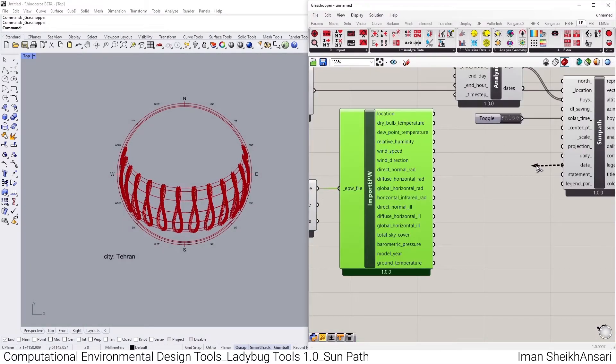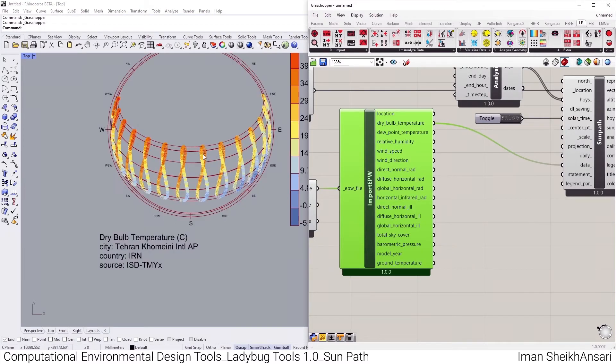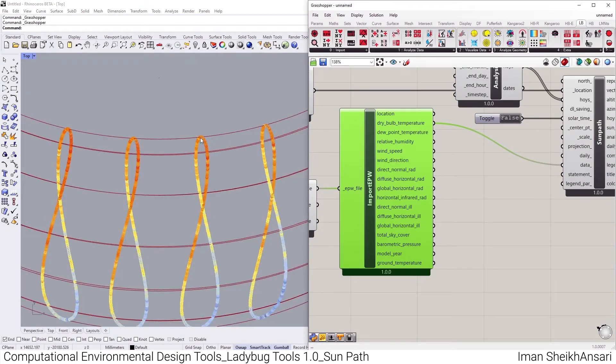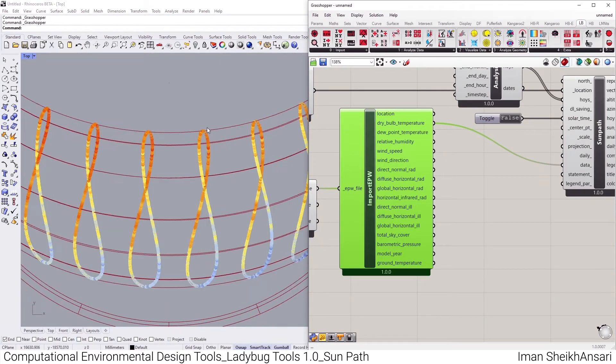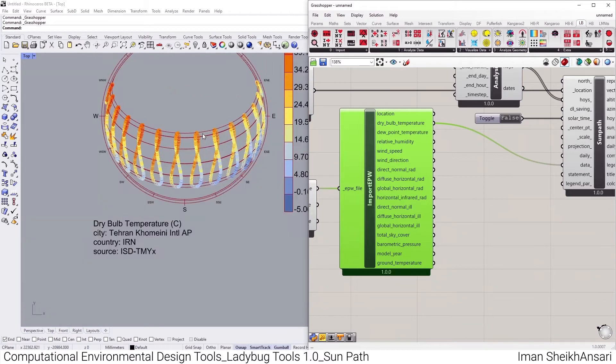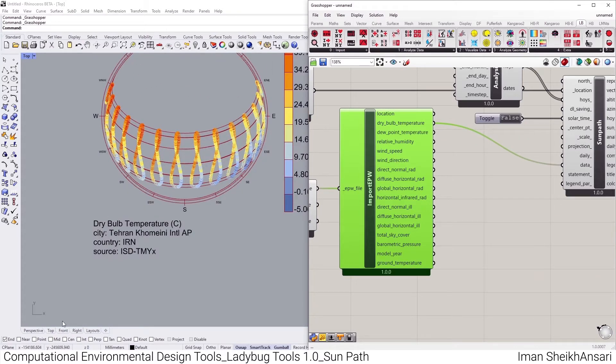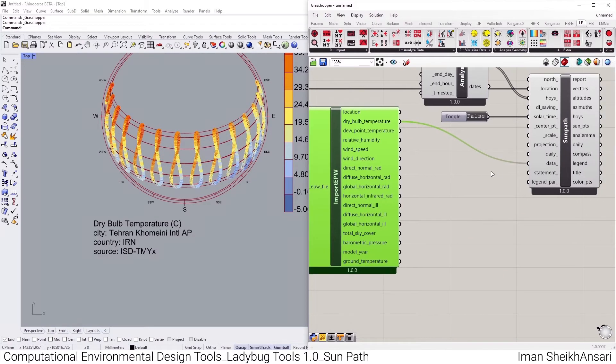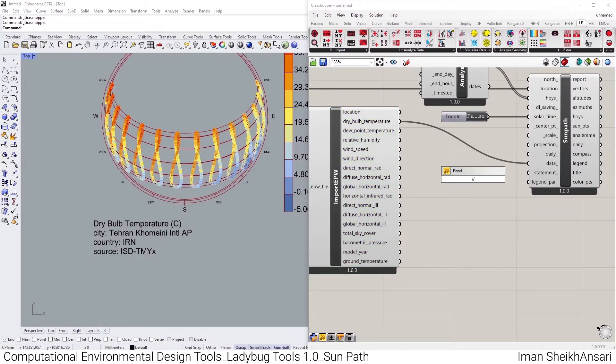And the most coolest feature that Ladybug had. In Data Tab, if I toggle a dry bulb temperature, now I could know what the sun position is and what is the dry bulb temperature at that exact time.